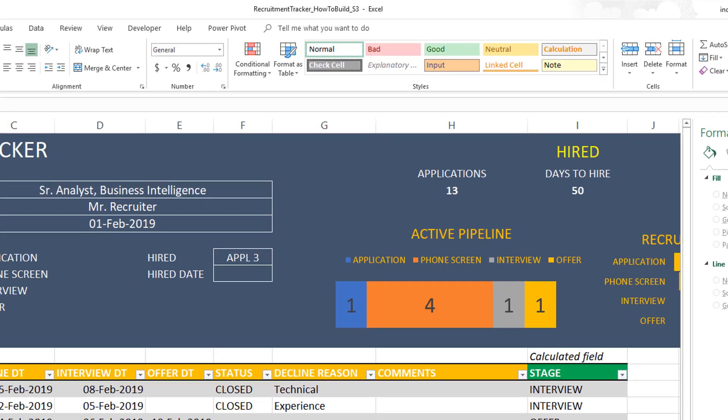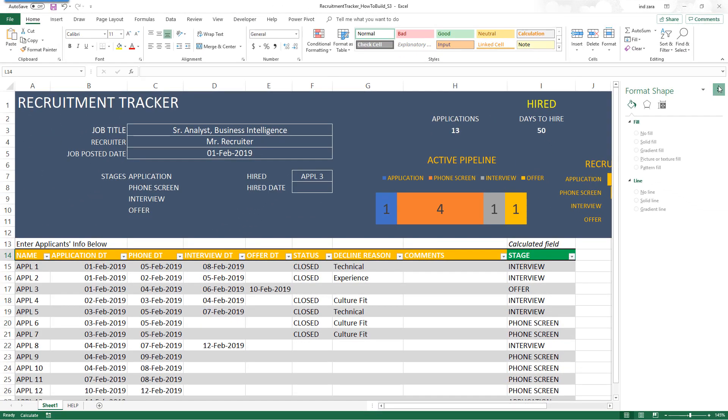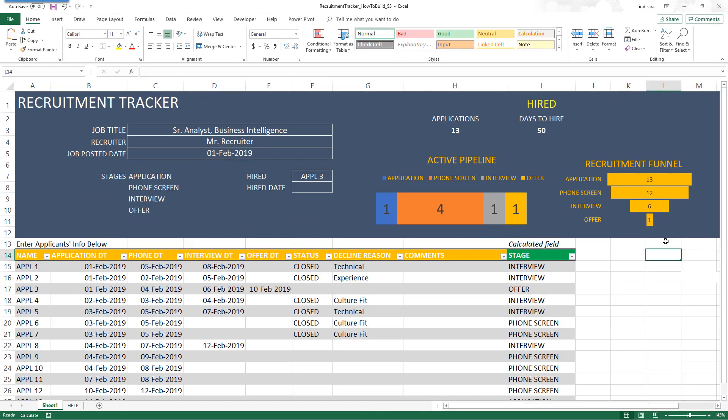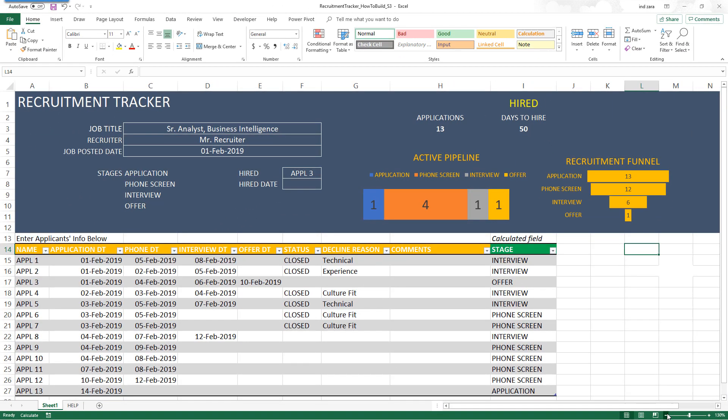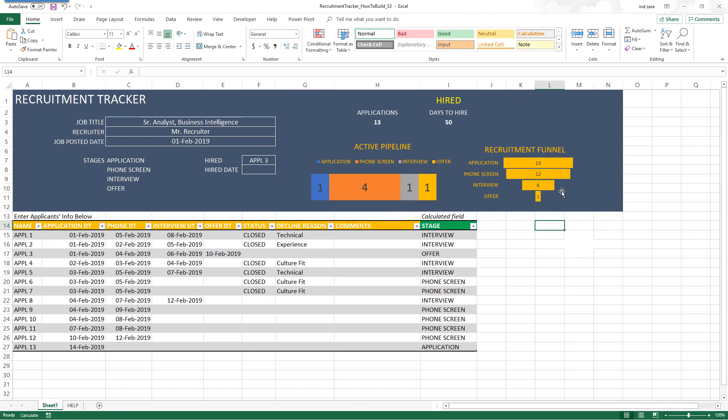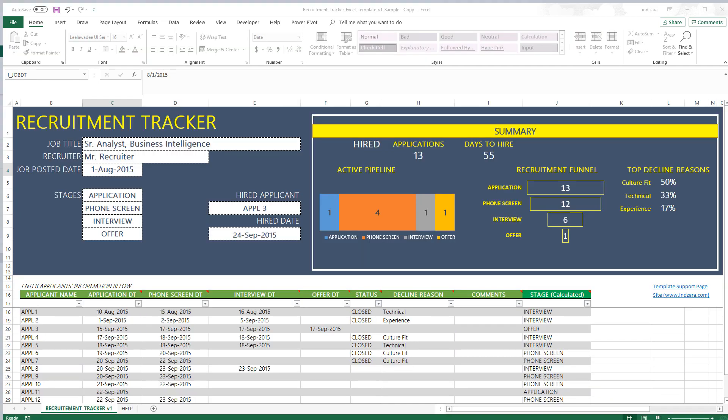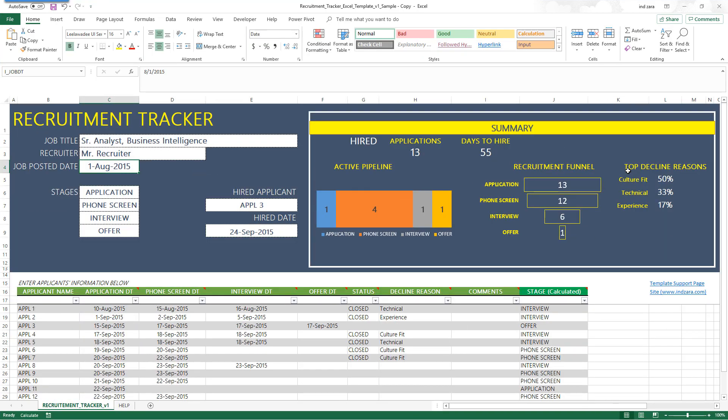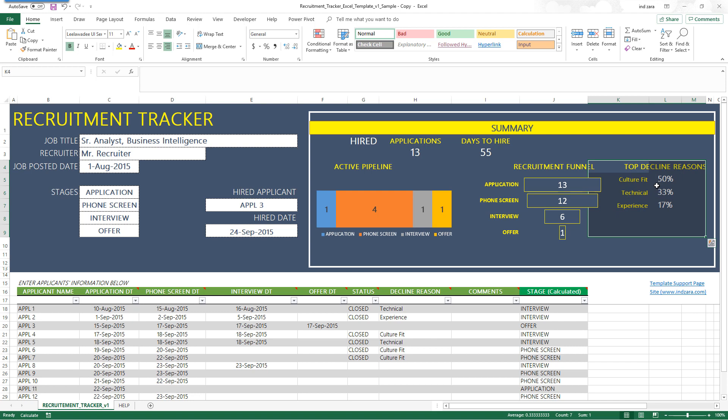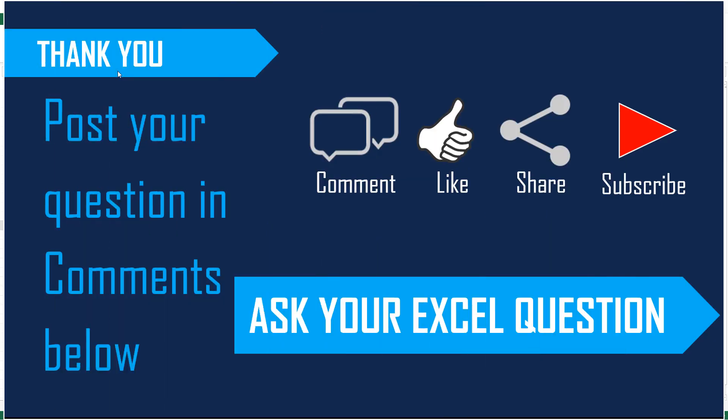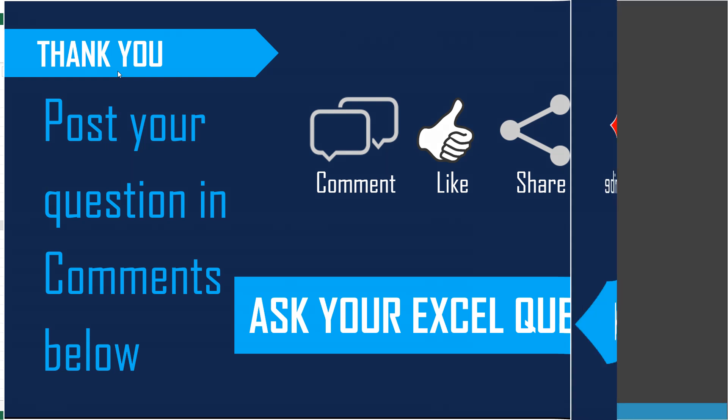In the next video, we will finish this up by doing the last part of our recruitment tracker template, which is the top 10 reasons for decline table. It'll look like this, where we will calculate what percentage of the applications have been declined for what reasons and what is the top reason. Look forward to your feedback, and if you're not subscribed, please do subscribe to the channel and share the videos with your friends. Thank you very much for watching.